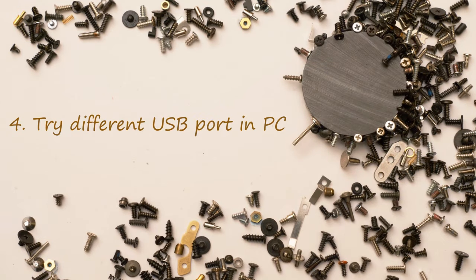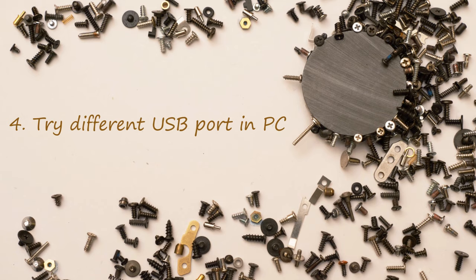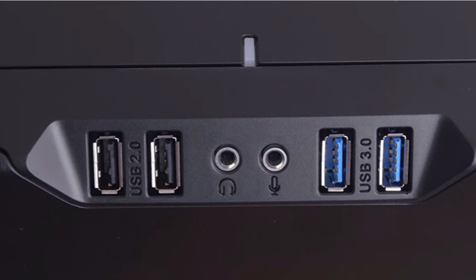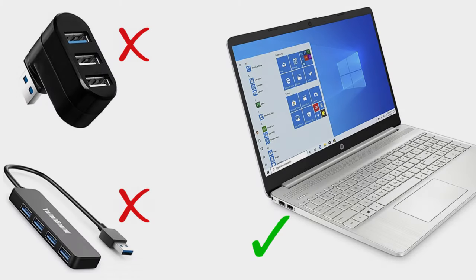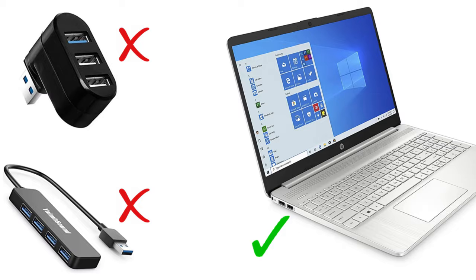Solution 4: Try different USB port in PC. Sometimes the USB port is damaged or incompatible, so please try changing the USB port in your PC. Do not connect to the USB hub, use only direct USB port.